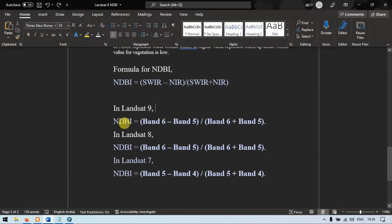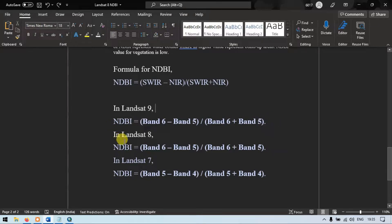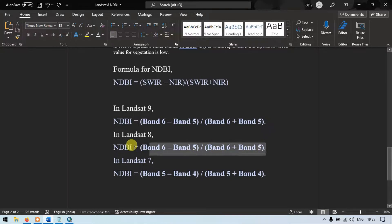In Landsat 8, the normalized difference buildup index is calculated using band 6 minus band 5, divided by band 6 plus band 5. Similarly, for Landsat 7, the formula is band 5 minus band 4, divided by band 5 plus band 4.